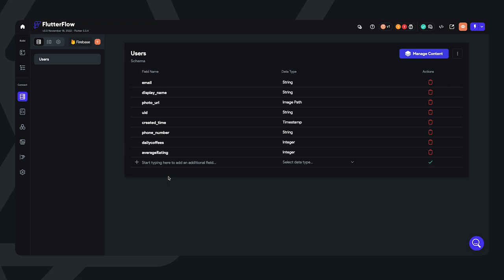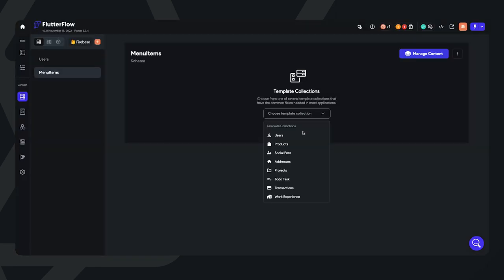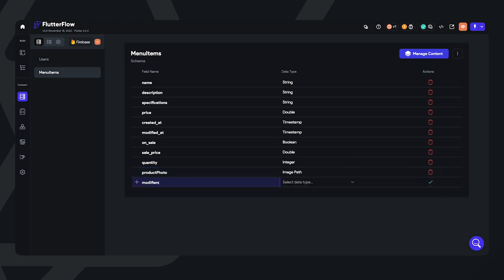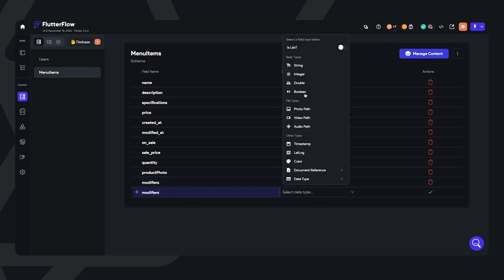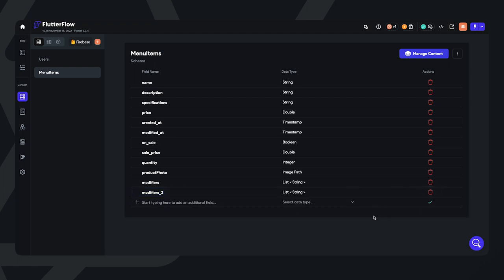Now we're done with the users collection, which will hold all of our user data. Let's go ahead and create a new collection for menu items. This will hold all the information for all of our inventory, and FlutterFlow nicely populates some fields for us that we can actually use. Let's add in a product photo and set that as the image path. Also, let's set up a list of modifiers — this will be for details that the user will want to add, such as 16-ounce coffee or 12-ounce coffee, whole milk versus almond milk, things like that.